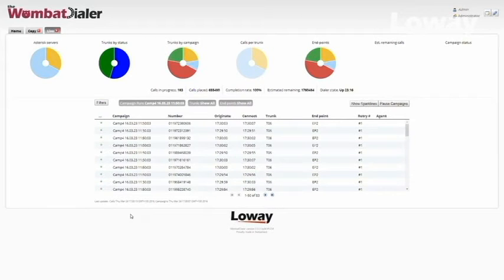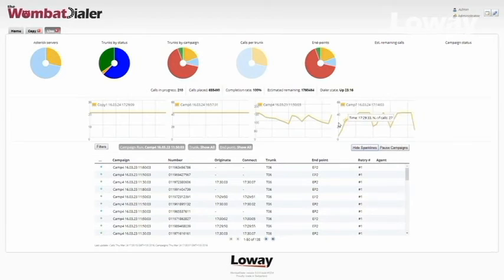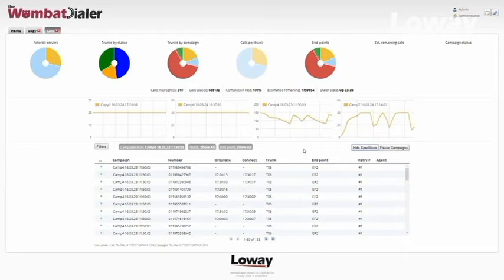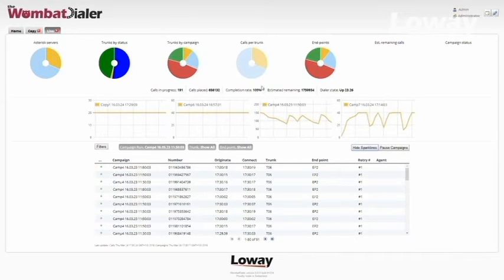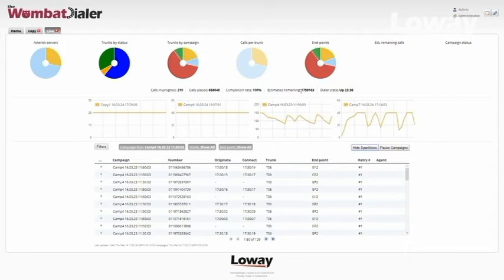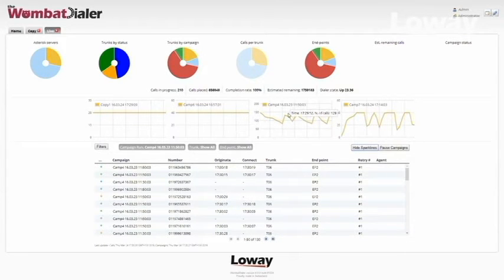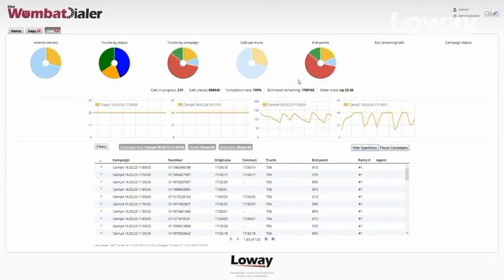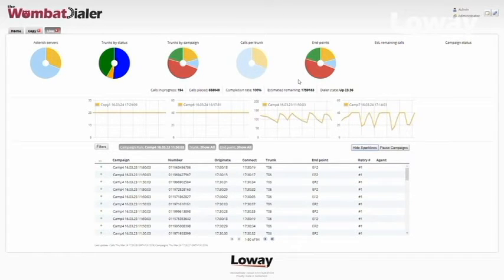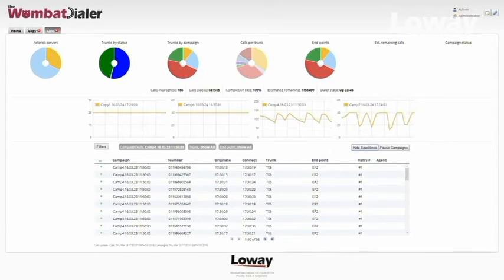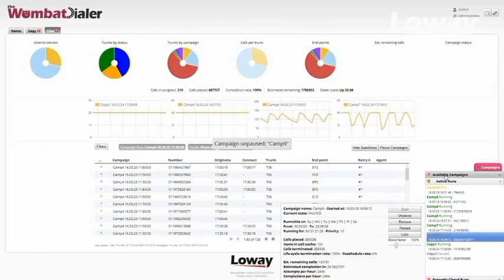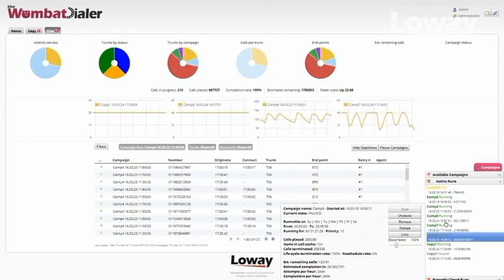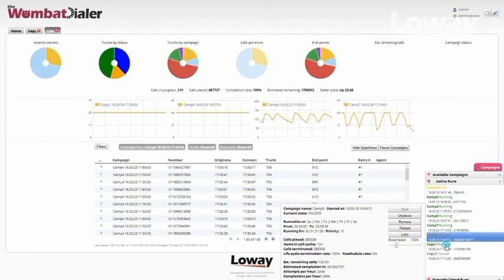On our right, we can see the Show Sparklines button. If we click it, we can see a group of Sparkline charts detailing the call traffic flow divided by campaign run. If we hover with our mouse pointer above the Sparkline, we can read how many calls were active at a particular moment. If a call belonging to a new campaign is detected, a new Sparkline is created to keep track of that campaign's progress. If the number of calls belonging to a particular campaign falls to zero, the corresponding Sparkline is removed.